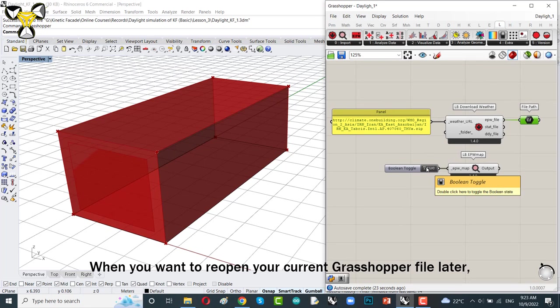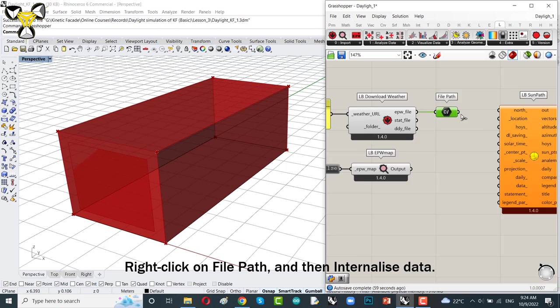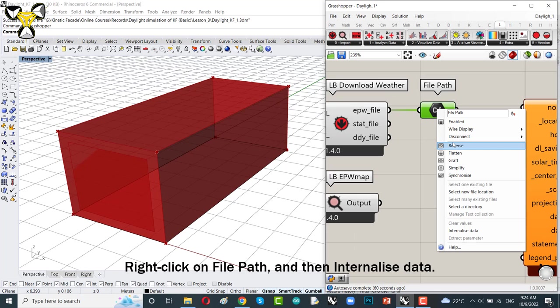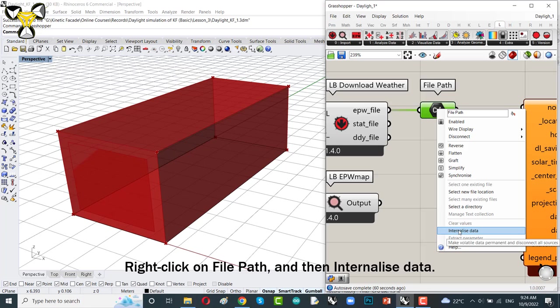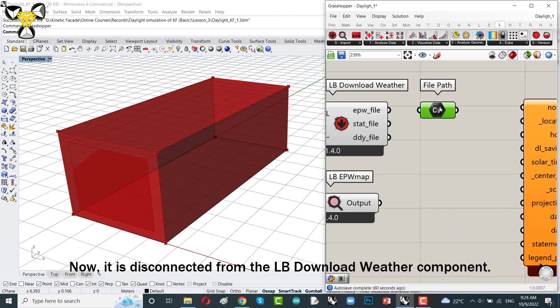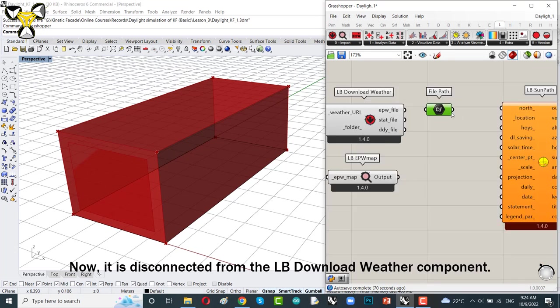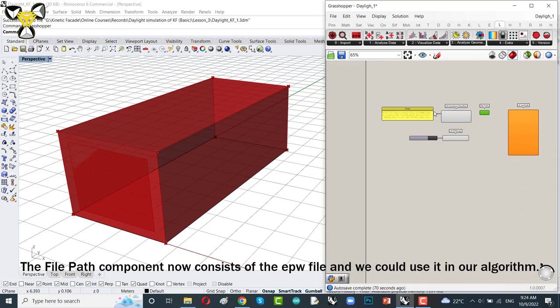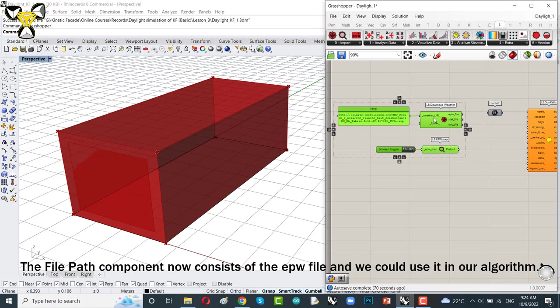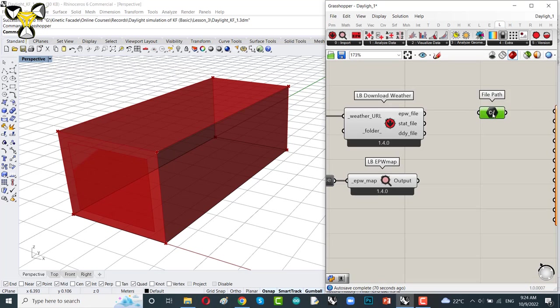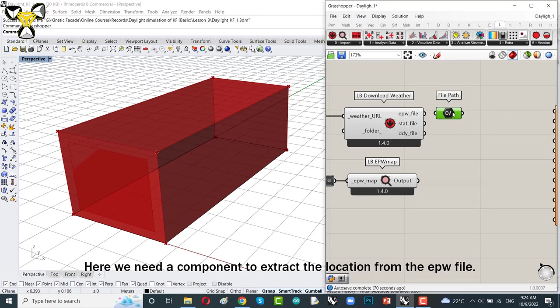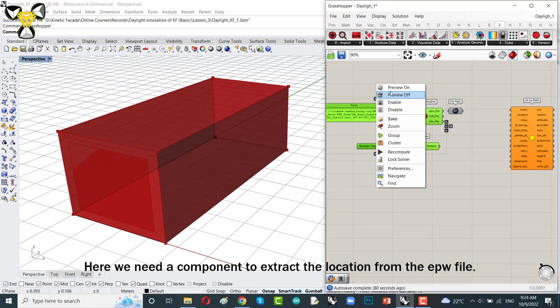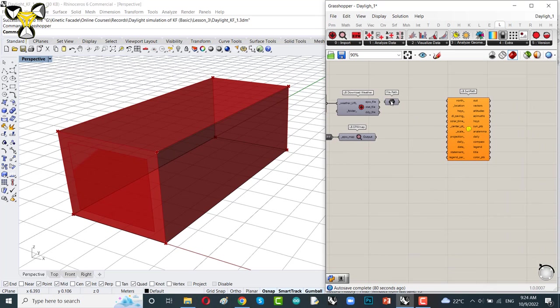When you want to reopen your current Grasshopper file later, your web browser will not open and show EPW map again. Right-click on file path and then internalize data. Now, it is disconnected from the Ladybug download weather component. The file path component now consists of the EPW file and we could use it in our algorithm. Here, we need a component to extract the location from the EPW file.